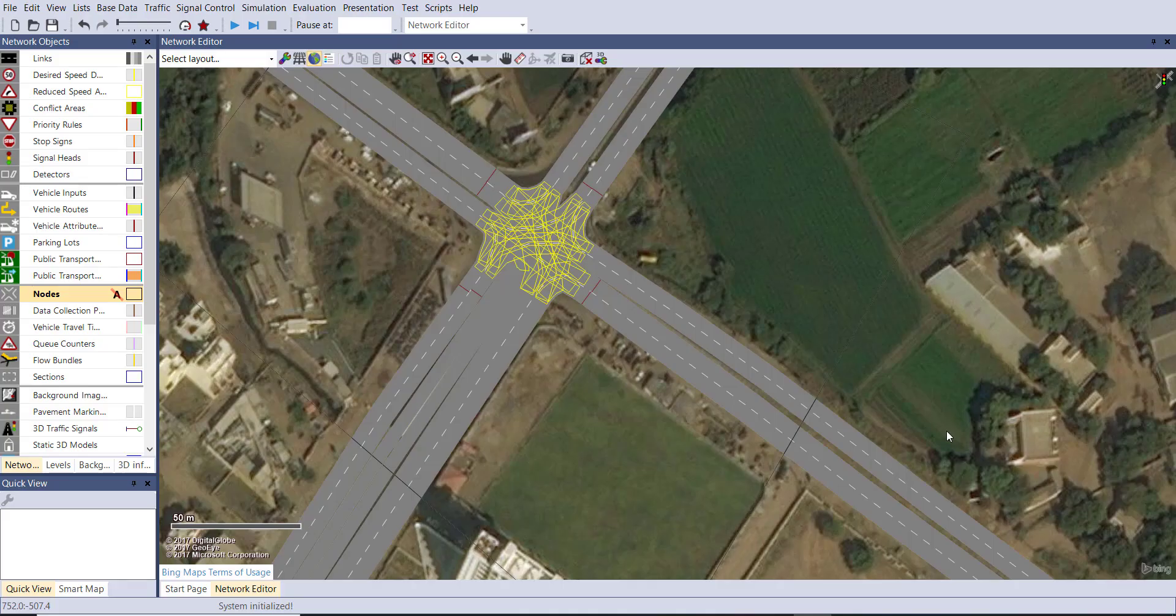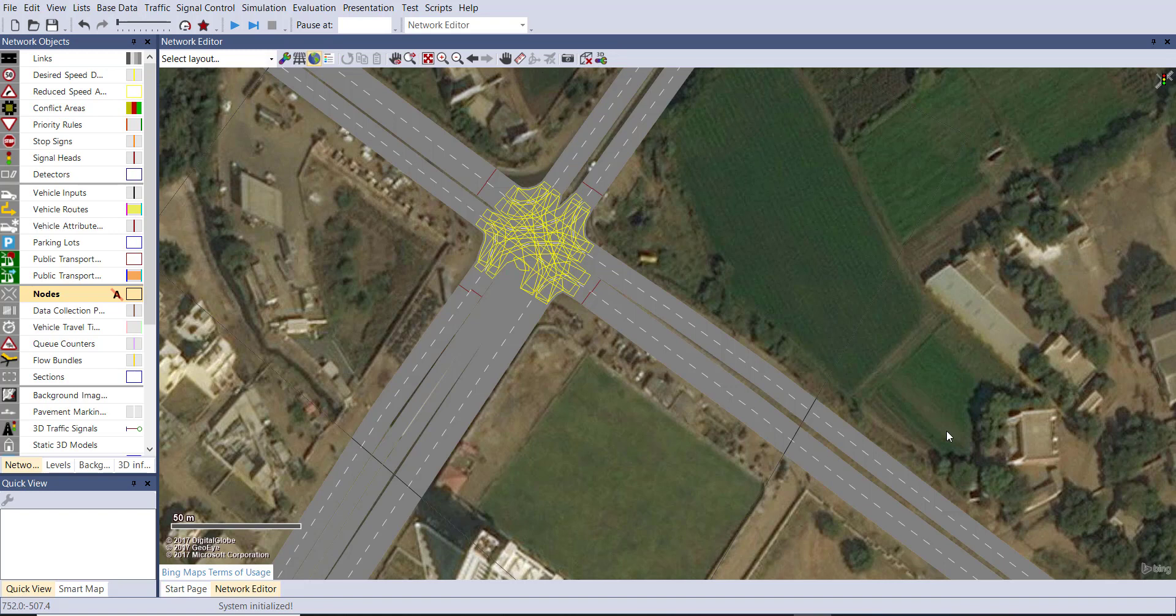Hello everyone, welcome to civil engineering skills. In this tutorial we will learn how to optimize a signal. Here you can see we have a four leg intersection and we have also provided a signal for this intersection.